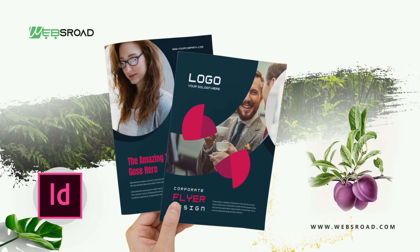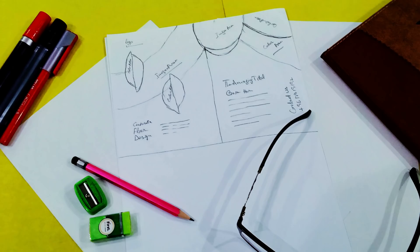My way of work is I always draw a sketch, means what I am going to design and what is my idea. I sketched it out on paper and then start it. This is my sketch and now I am going to make this flyer.